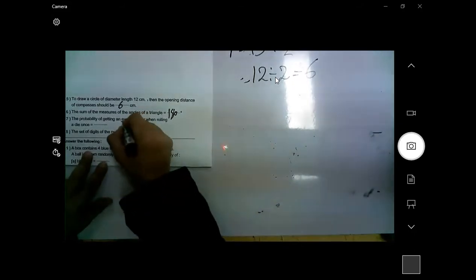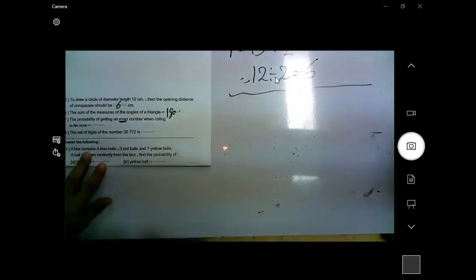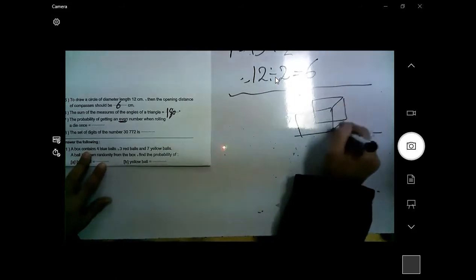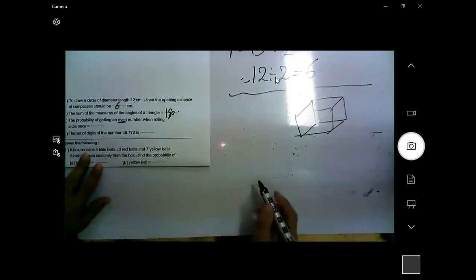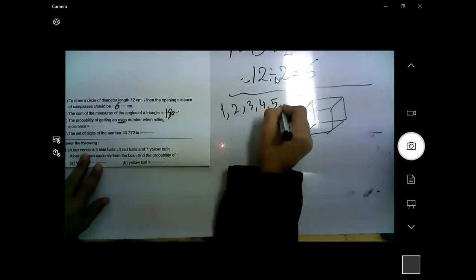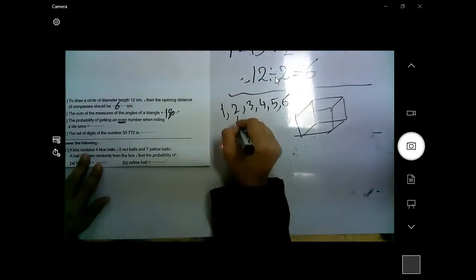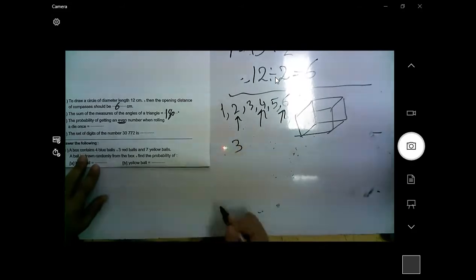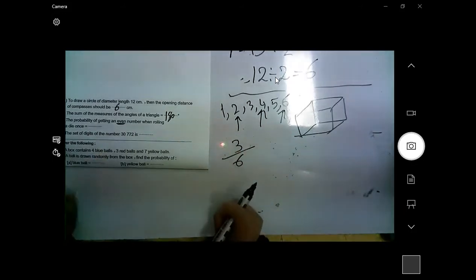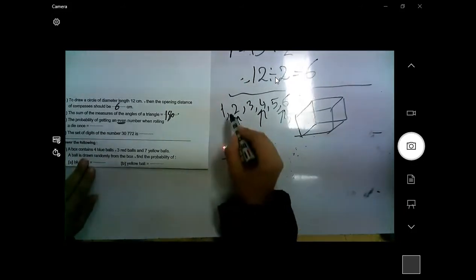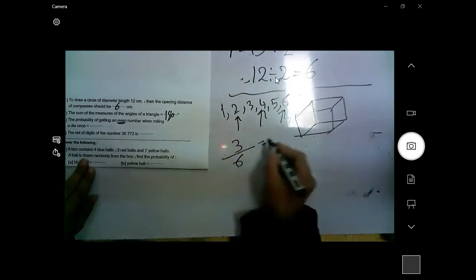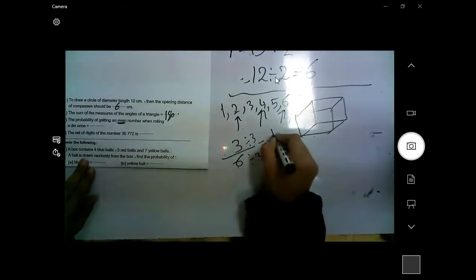The probability of getting an even number on a die: draw the cube — it has six faces. There are three even numbers out of six. Simplified by dividing top and bottom by three, the answer is 1/2.